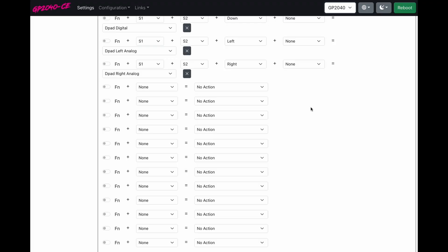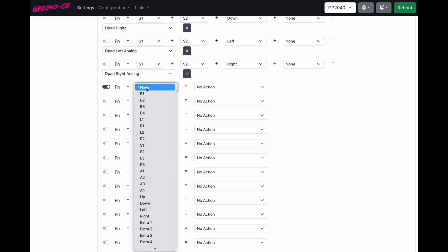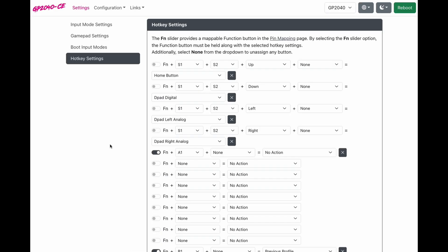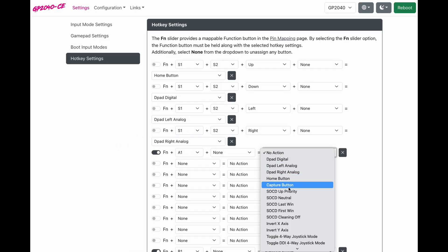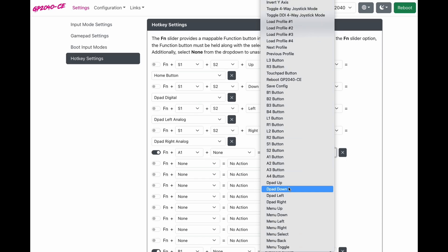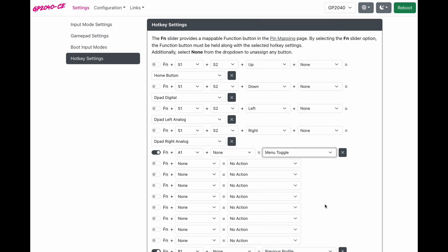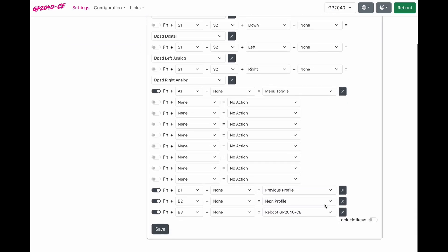You're going to check function on the first option. So now when we hold our function button, which used to be our turbo, and we press the home, the PS or A1 button. When you go to actions, when you go to the very bottom, you'll see menu toggle. Click this and click save.